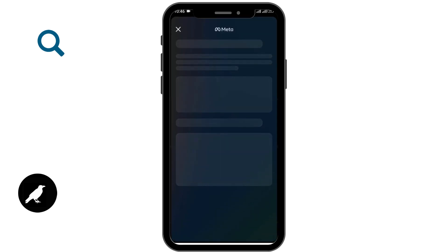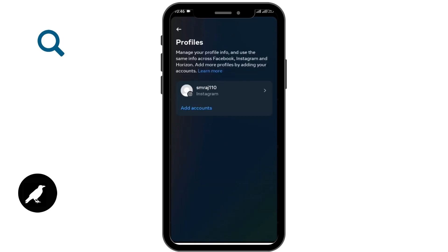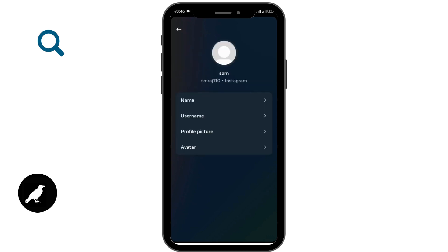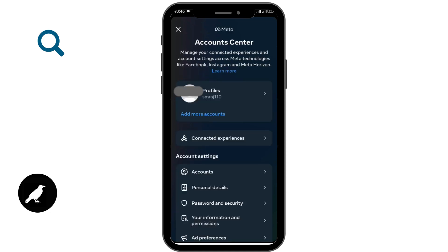Once you're under Settings and Privacy, go to Account Center, where you'll be able to see certain information about your account. From there, go to the Profiles option and select your Instagram account. Here you can see information like name, username, and profile picture. Tap on username and you'll be able to see your username.